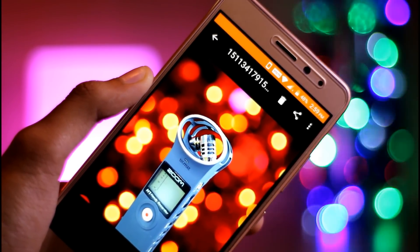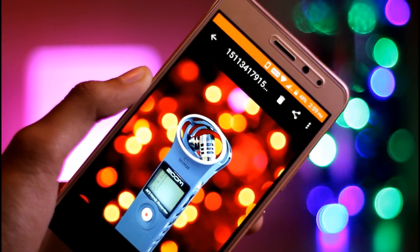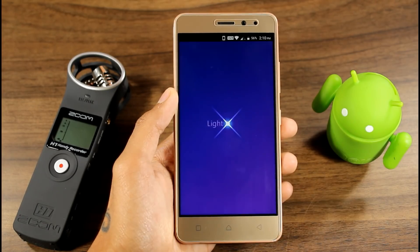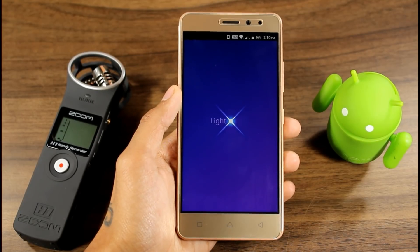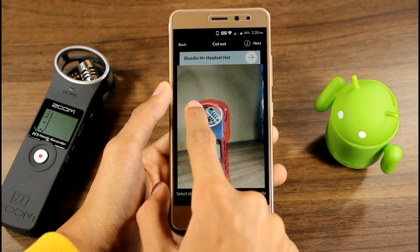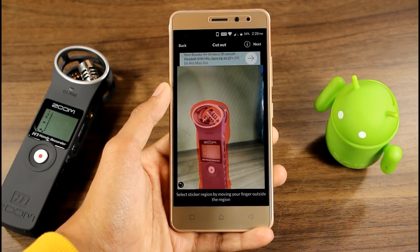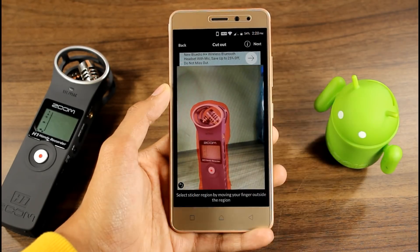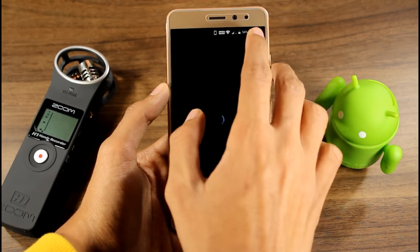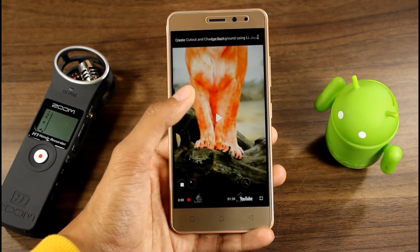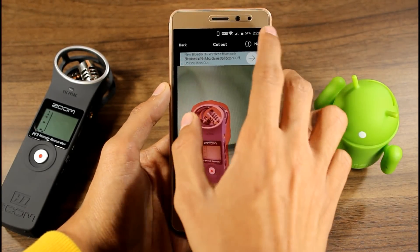So without any further delay, let's just begin. First of all, you have to take a normal picture or have one ready. Now download Litex from the Play Store, click on Cut, select the focus of your image, click on Next twice, wait for the processing time, and save it as PNG.